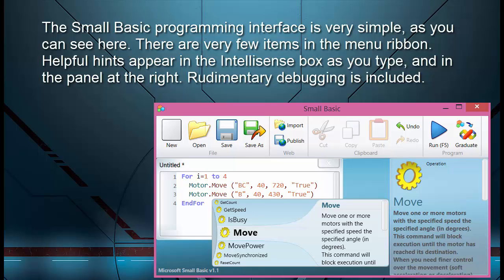There are very few items in the ribbon menu. Helpful hints appear in the IntelliSense box as you type and in the panel at the right. Rudimentary debugging is included.